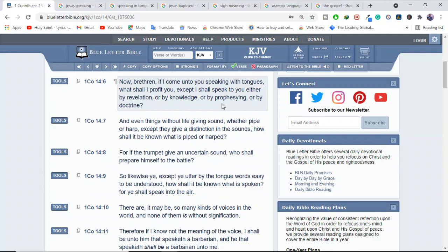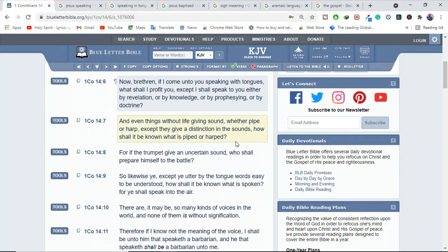Because the Bible says, even things without life giving sound, whether pipe or harp, you know, musical instruments, except they give a distinction in sounds, how shall it be known what is piped or what is harped? You see, there are people in church who are just making noise. And you ask yourself, what are they saying? Are they making even any sense?